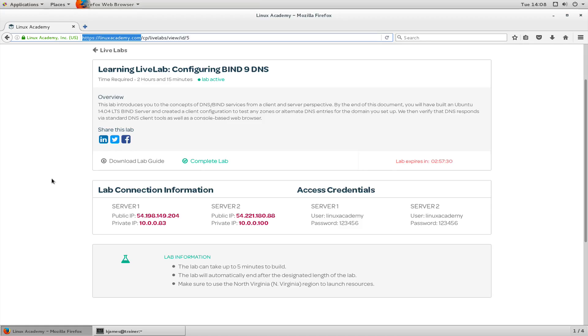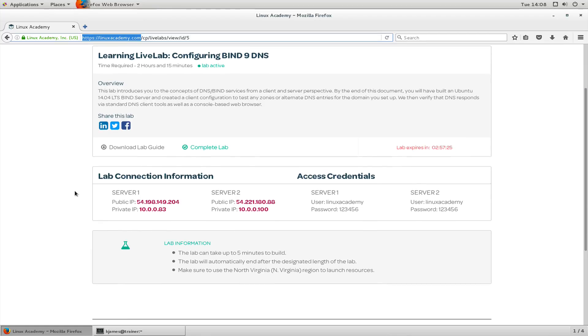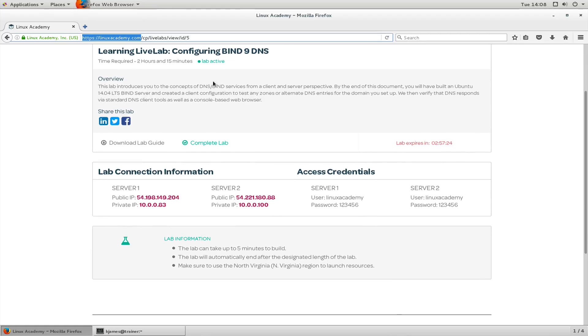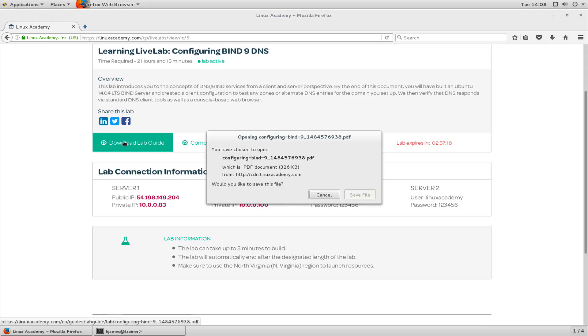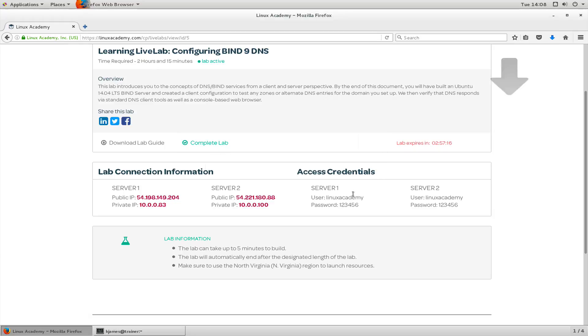Okay, the lab has now finished loading. If we have a look at it, we have information about the lab itself. We have overview, we have download lab guide. We can download the guide and open that later if we wanted to.